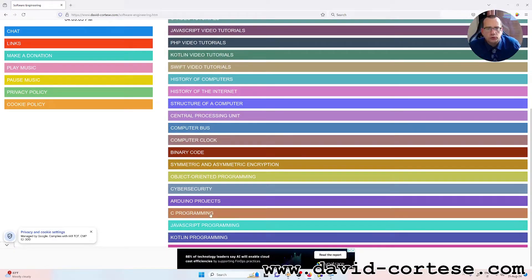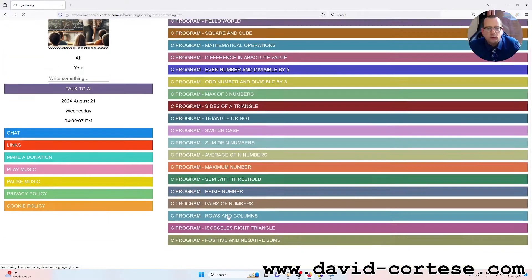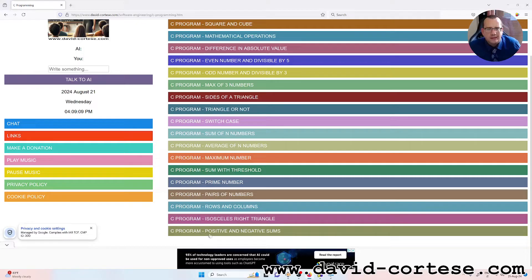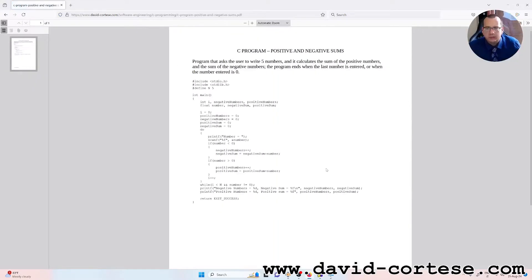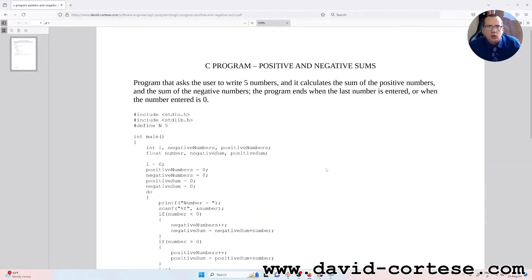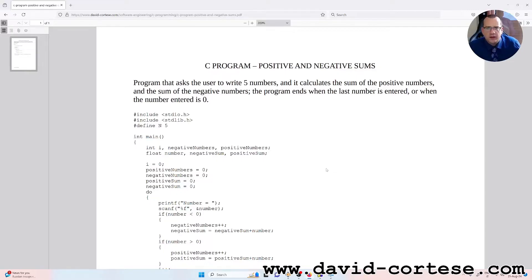how to solve a C program called the positive and negative sums program, which asks the user to write five numbers and calculates the sum of the positive numbers and the sum of the negative numbers. The program ends when the last number is entered